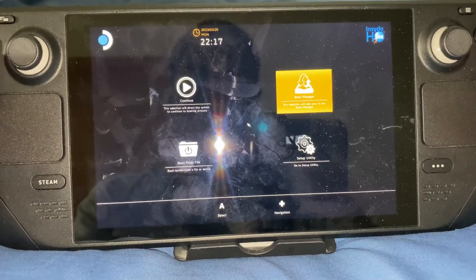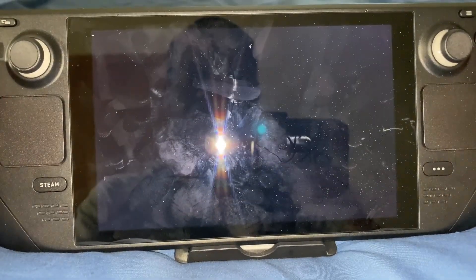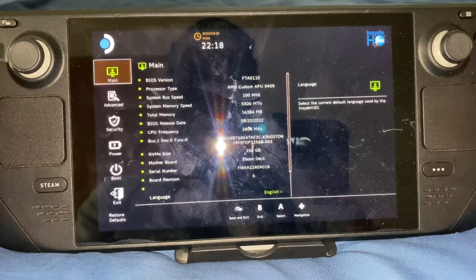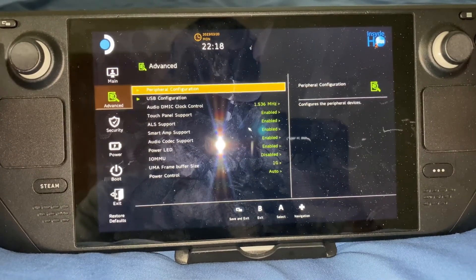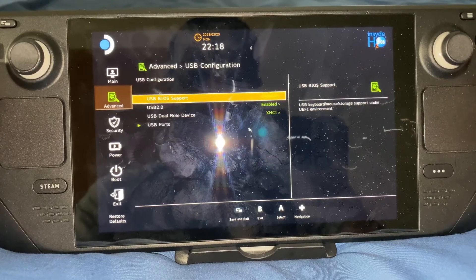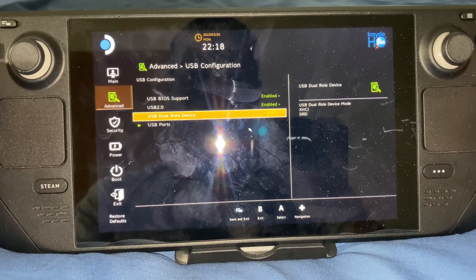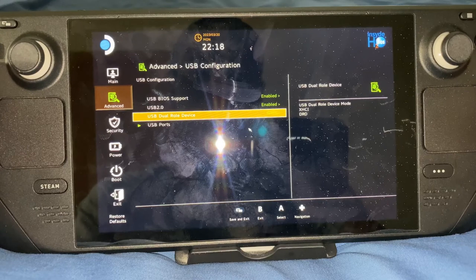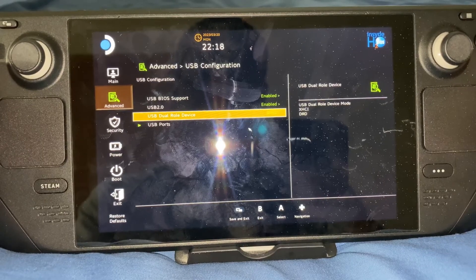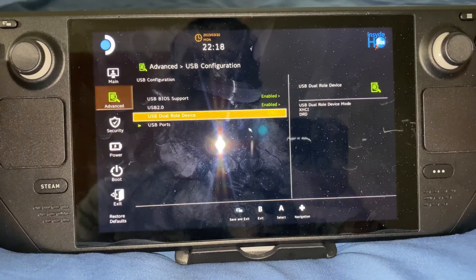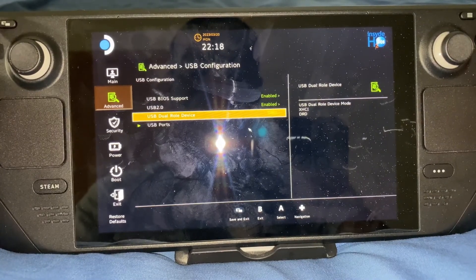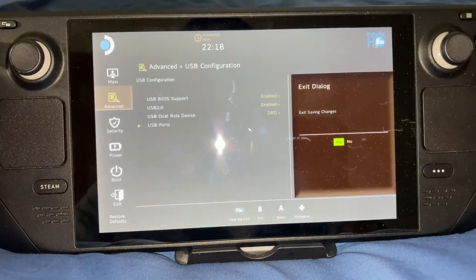Now I'm going to go to Setup Utility, then go to Advanced, and now go to USB Configuration. Then you go to USB Dual Roll Device and click DRD. And then you pretty much save and exit that.